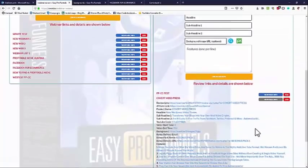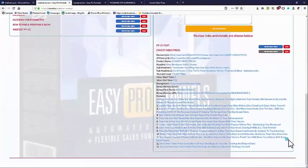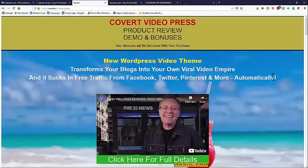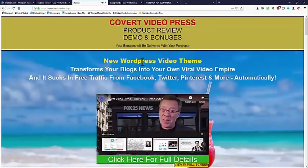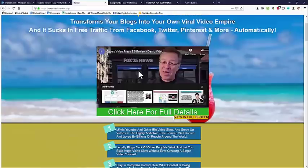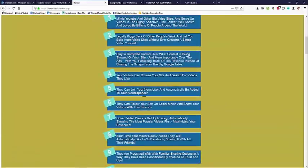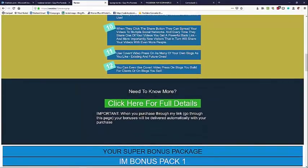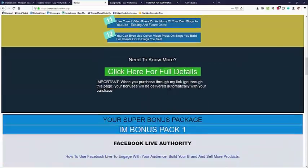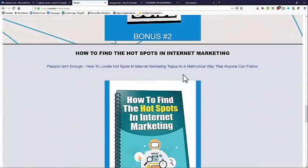Let's go look at one I made earlier for Covert Video Press. All the information is from their website and a YouTube video I found. So this is the Covert Video Press product review, demo and bonuses page. The headlines you put in — in this case it was a video with Todd Gross actually reviewing and demoing this product. The features are copied directly from the sales page, and it notes that if you purchase through my link, your bonuses will be delivered automatically. Underneath is the bonus pack that was added in.